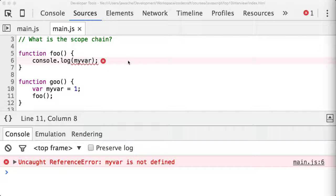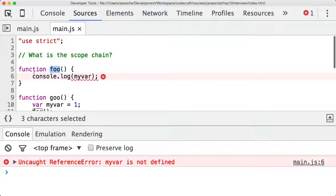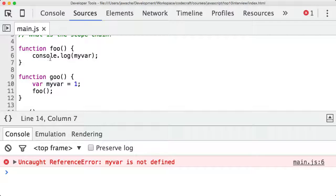The reason for this is that the scope chain is defined what's called lexically — that's just a big word meaning the scope chain is defined in the order in which the code is written on the page or in the file. So myvar isn't available to the foo function because, literally in the file, myvar isn't declared above the foo function. Let me explain it by doing something else.